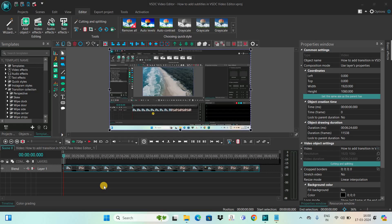Hey guys, welcome back to Next Gen Blog. In this video I want to show you how you can add subtitles in VSTC free video editor. It's certainly super easy to add subtitles in VSTC, so without further delay let's get started and see how you can do this.